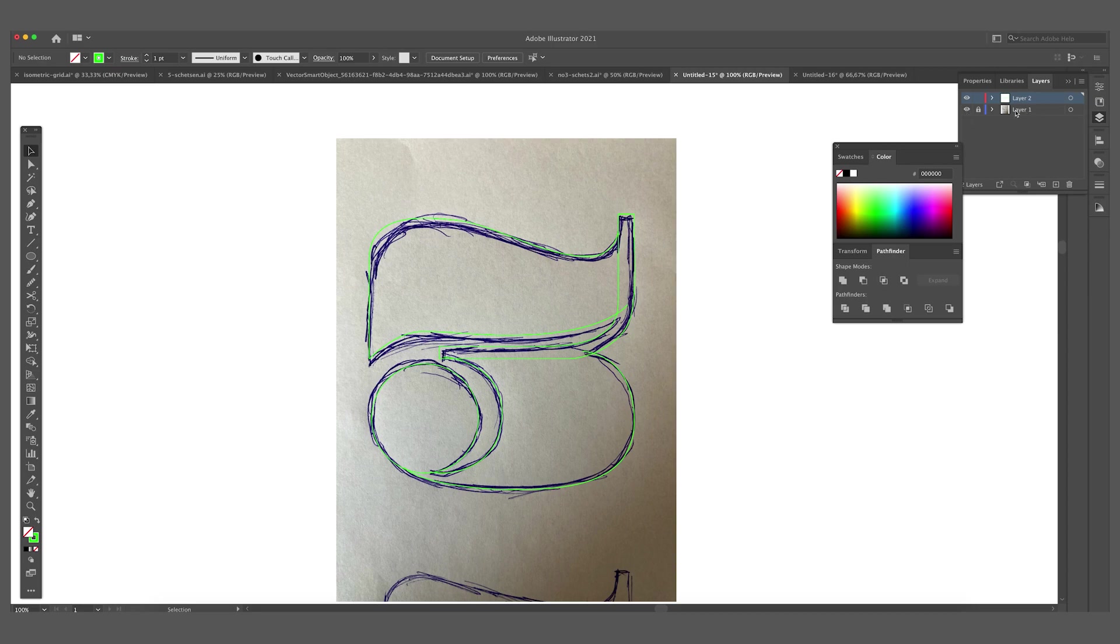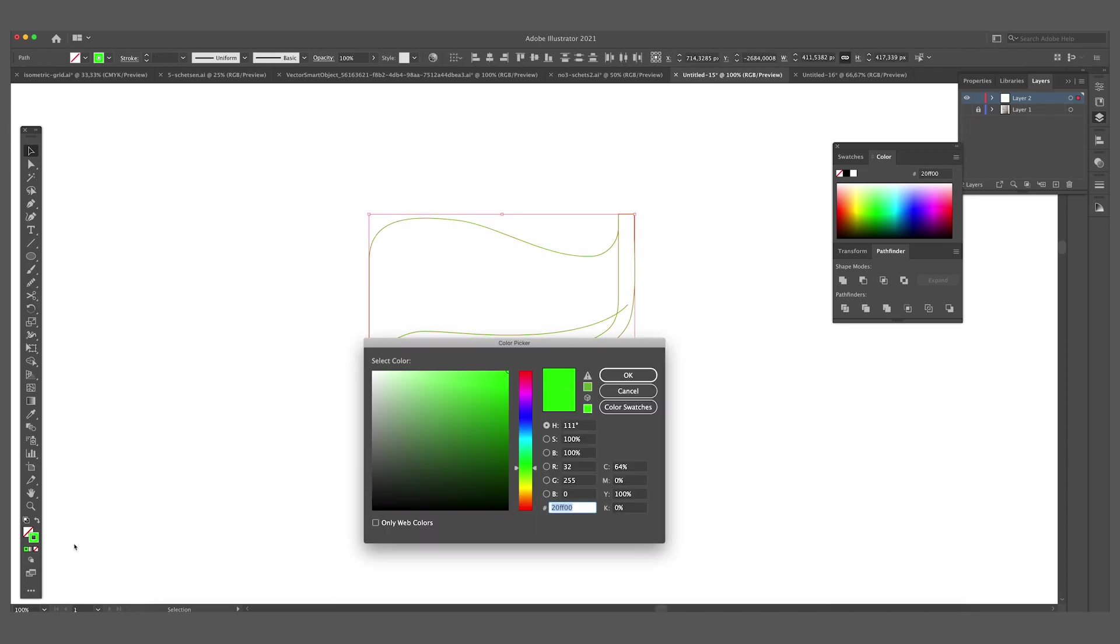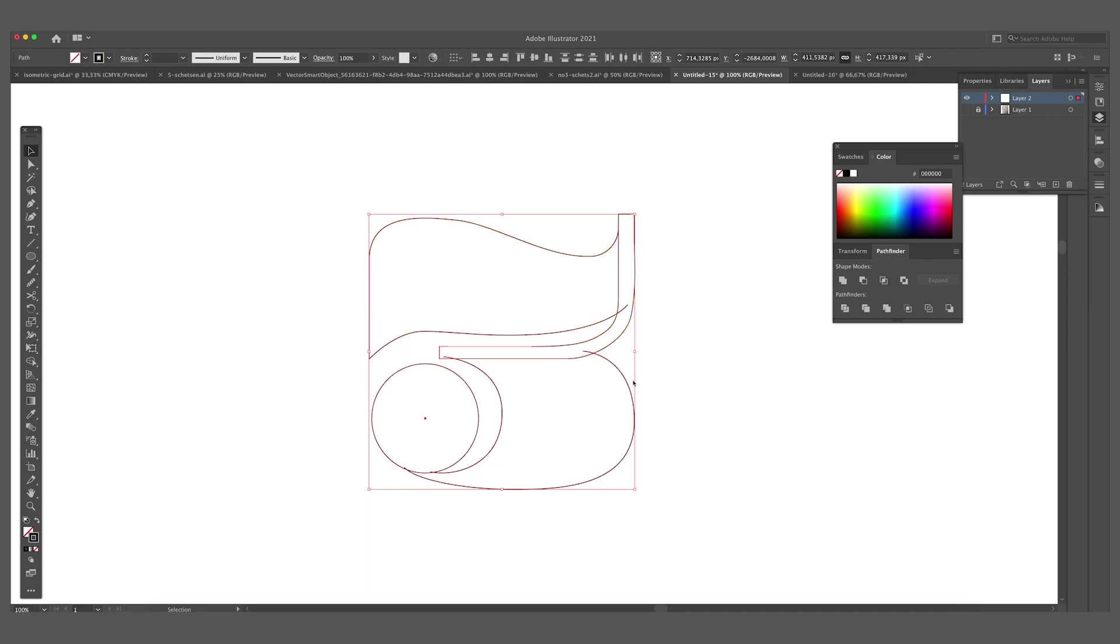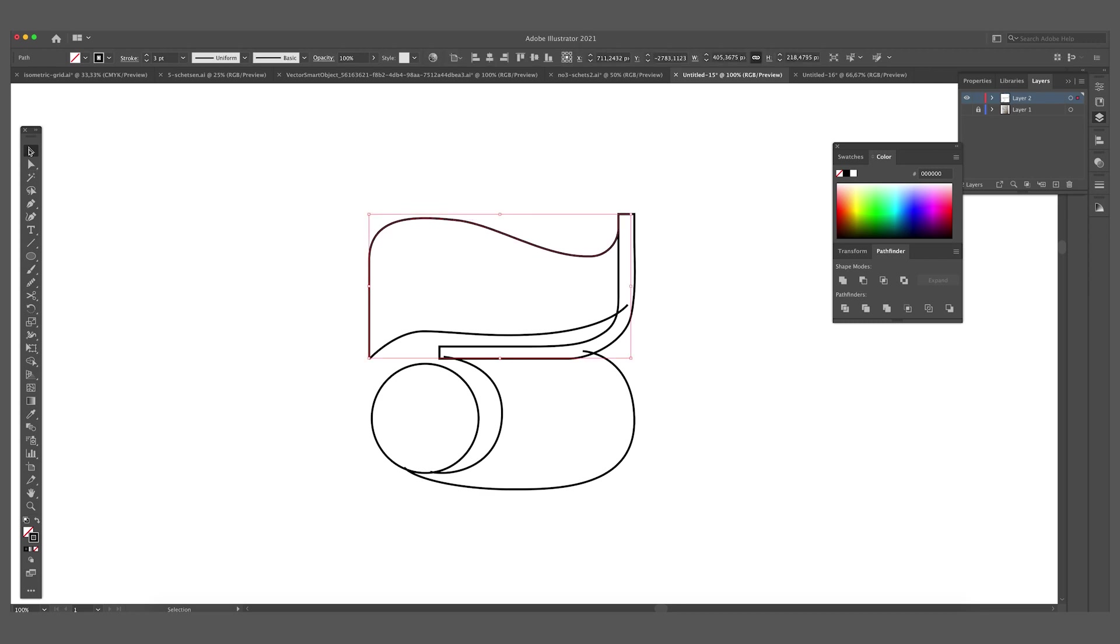For now we can delete our sketch. I've put it in a separate layer and locked it so I can't accidentally move it. So we are going to toggle the visibility off. We're going to make a black outline out of it. Make the stroke a little bit thicker.